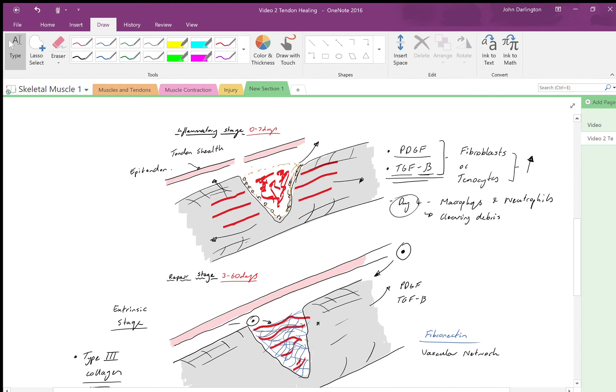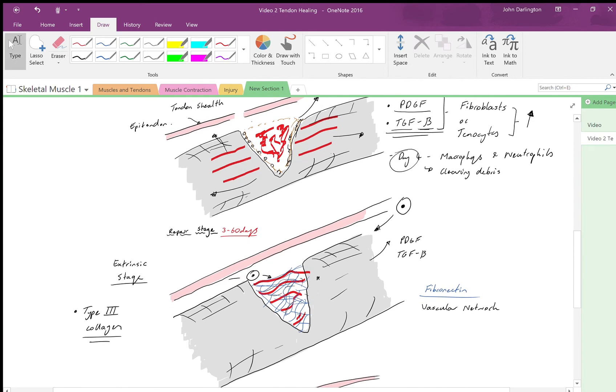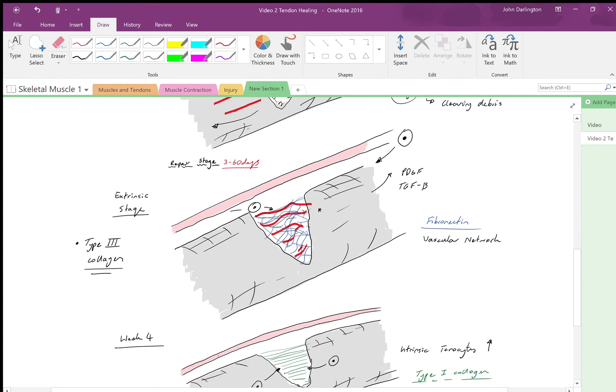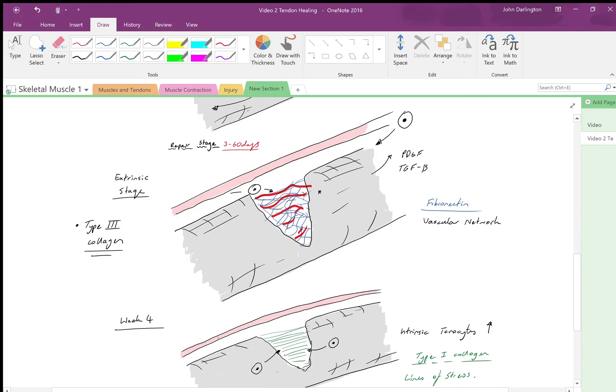Within about day four we get a massive increase in macrophage and neutrophil concentration which is clearing up the debris. Then at the same time the reparative stage is started, lasting about three to sixty days, involving an extrinsic stage and an intrinsic stage.